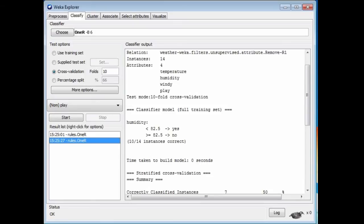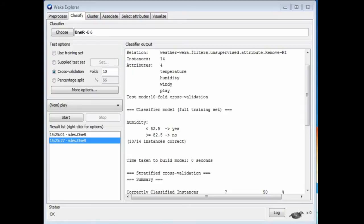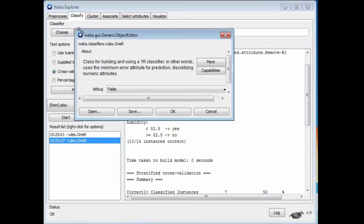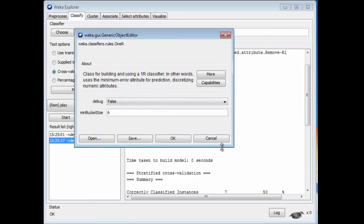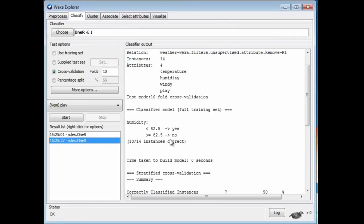So far, so good. That's using the default setting of 1R's parameter that controls the complexity of the rules it generates. Remember, you can configure a classifier by clicking on it. We see that there's a parameter called MinBucketSize, set to 6 by default, which is a good compromise value. I'm going to change that value to 1 and then see what happens.